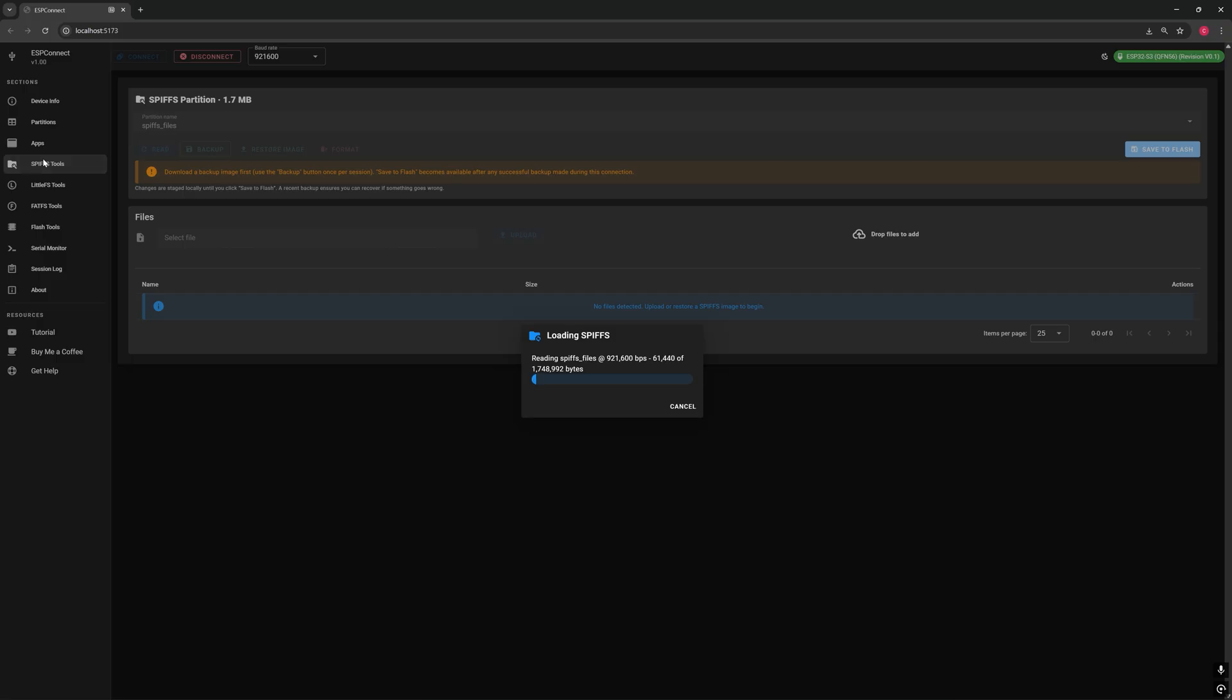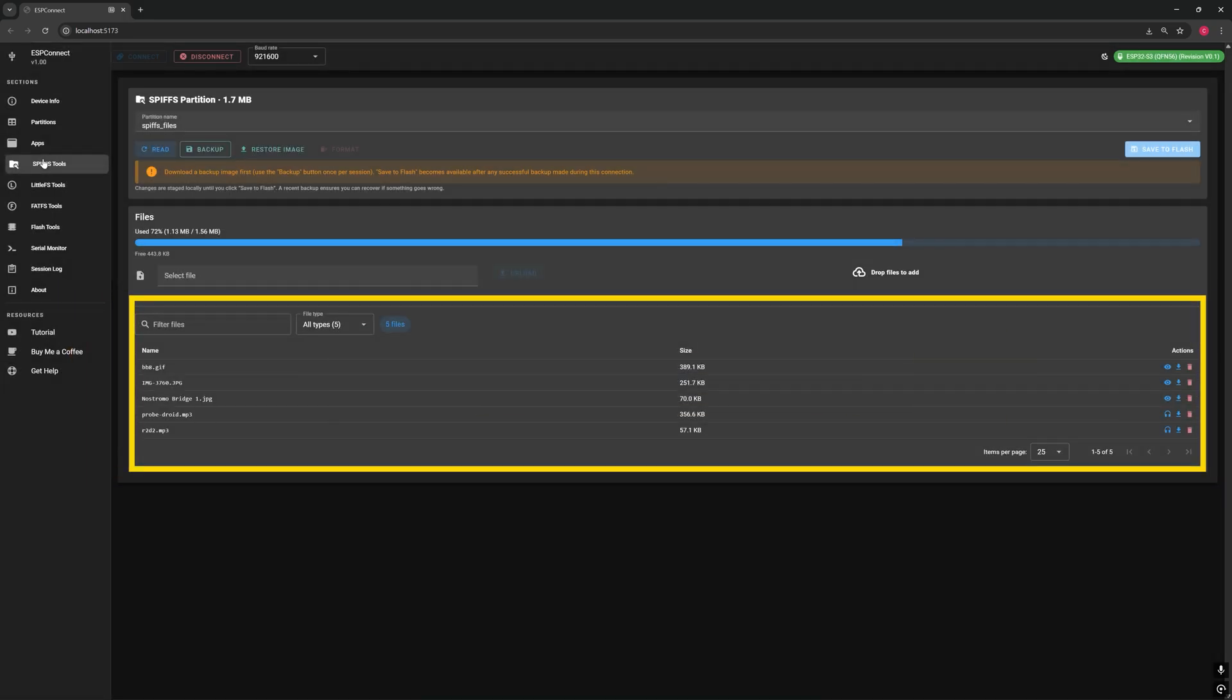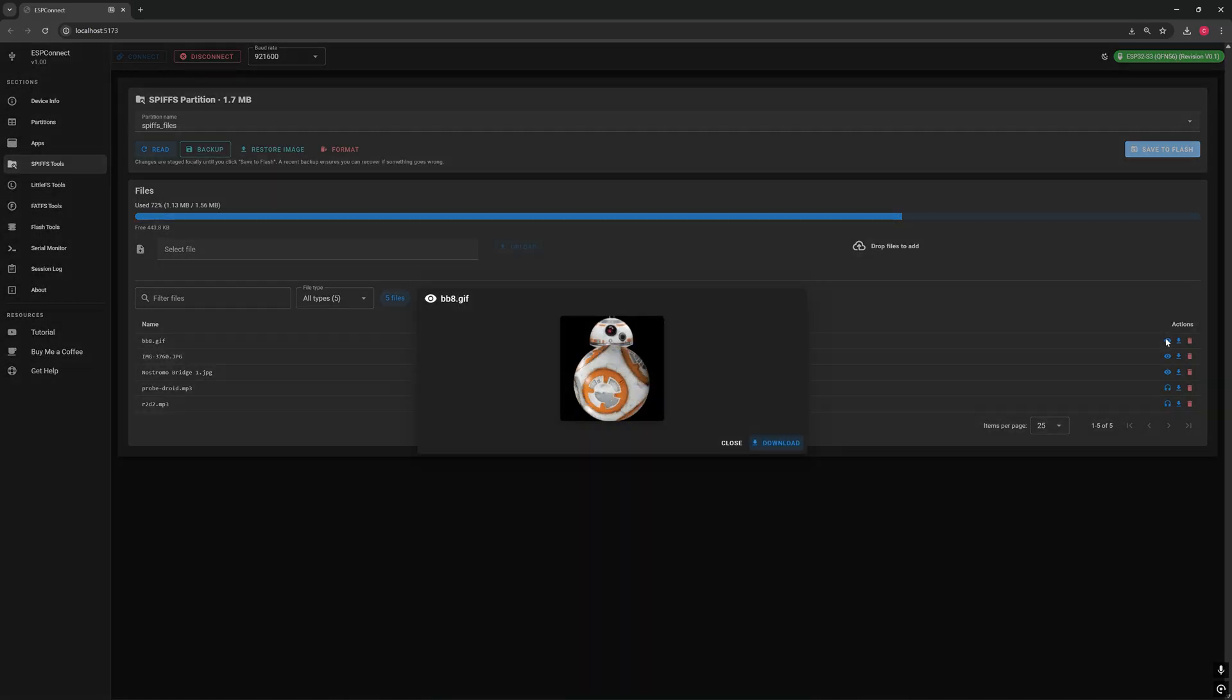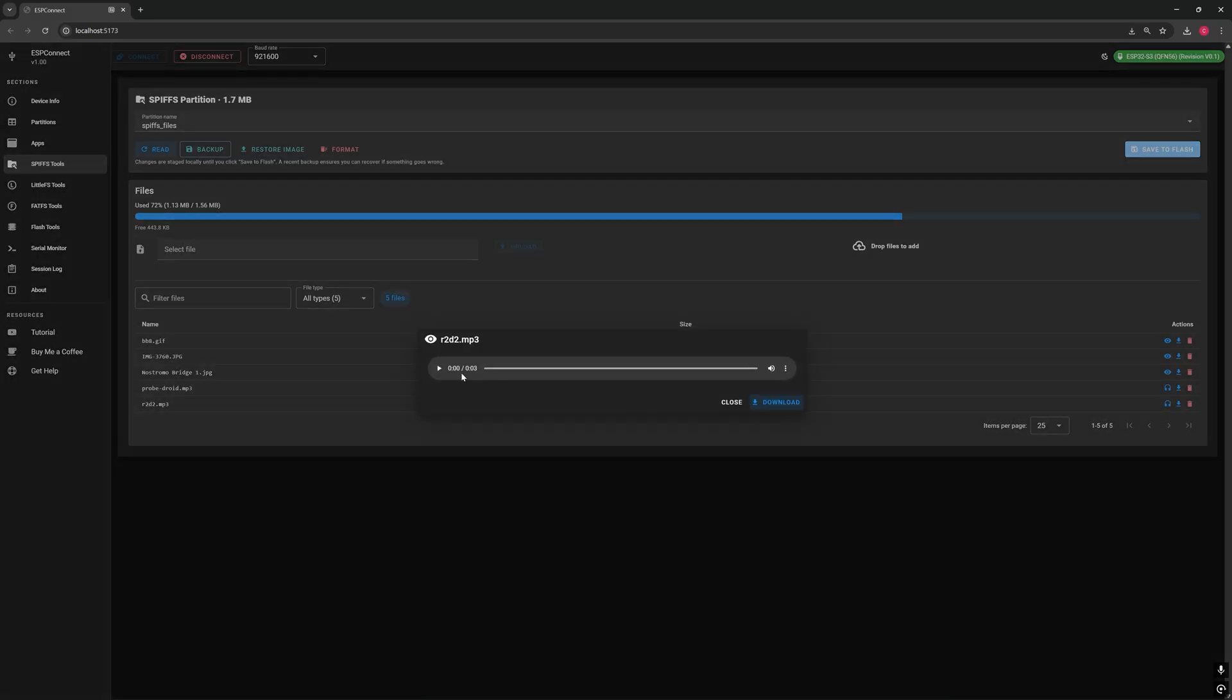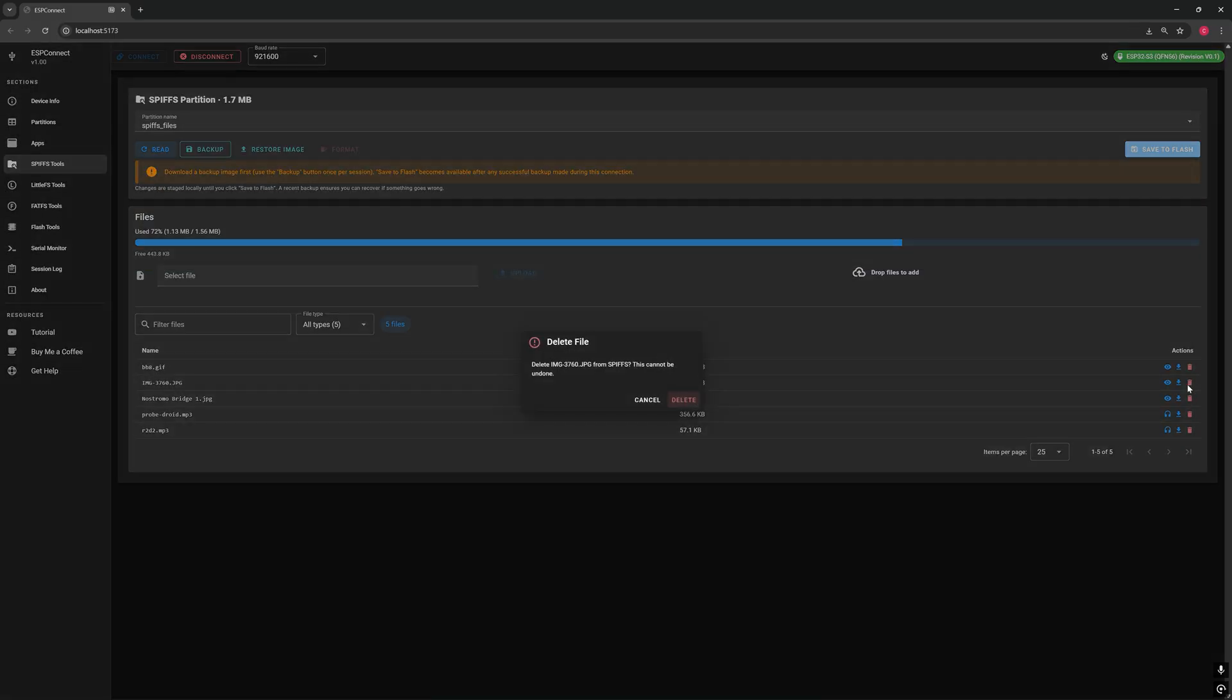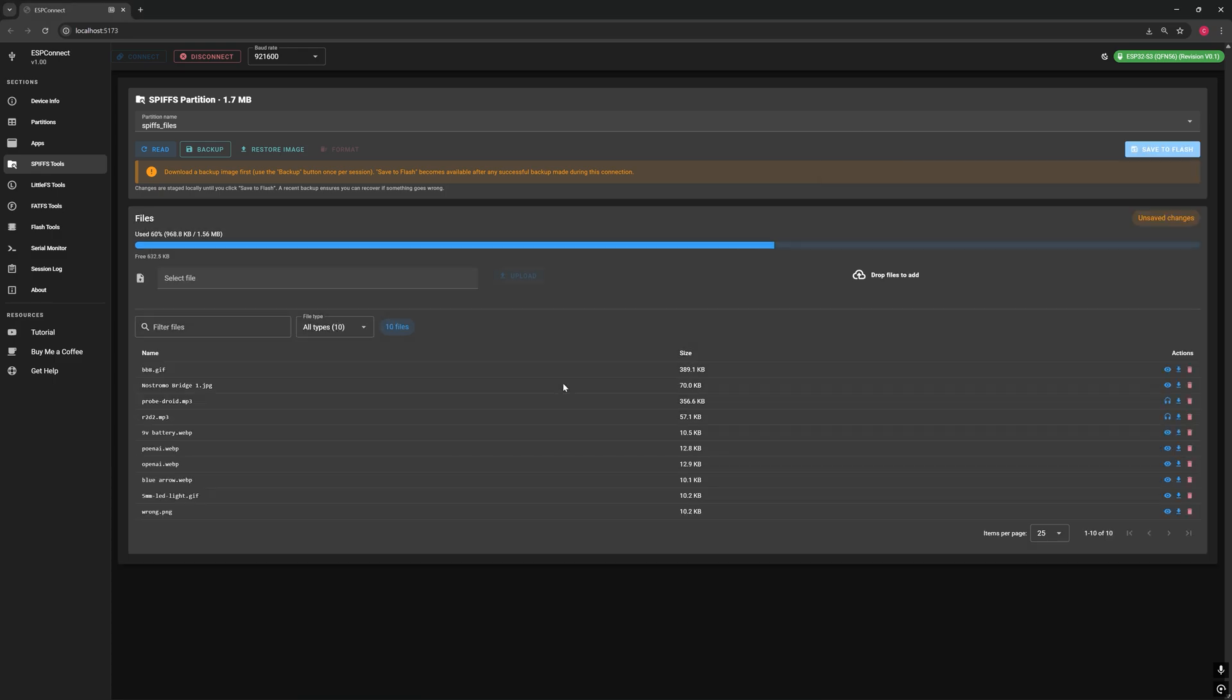Let's start with the SPIF tools. When you open it, ESP Connect begins by reading the SPIF partition from your microcontroller and lists all the files stored inside. Here I've got a few sample files that I can preview directly, including an image and even a GIF animation. I can also play MP3 files right from the browser. Isn't that amazing? Here you'll see how much space your files are using in the SPIF partition and how much free space is left. You can delete files or simply drag and drop new ones. It's that easy.